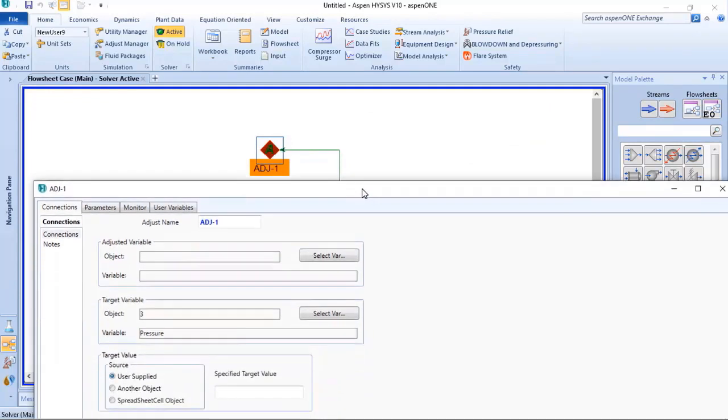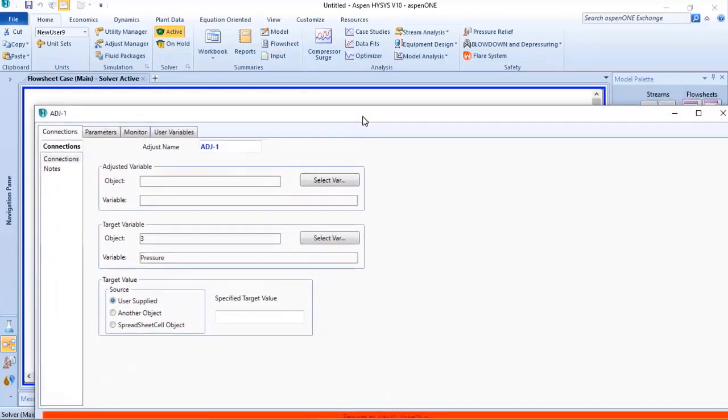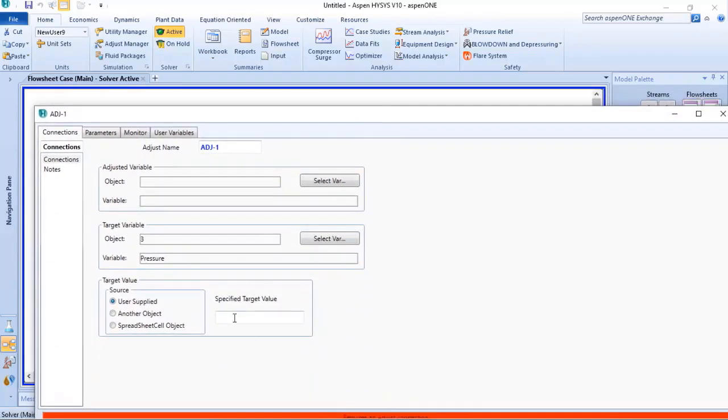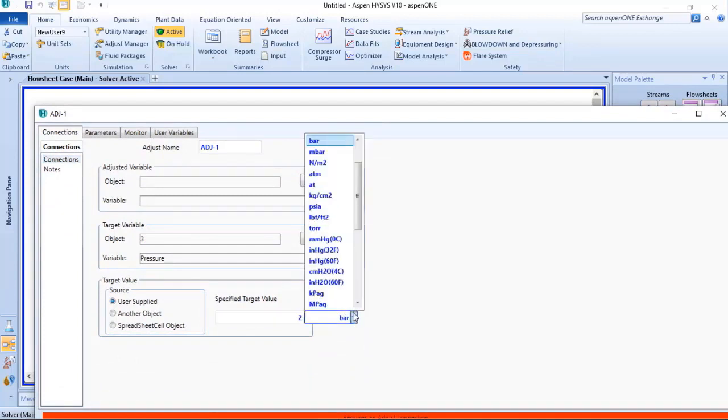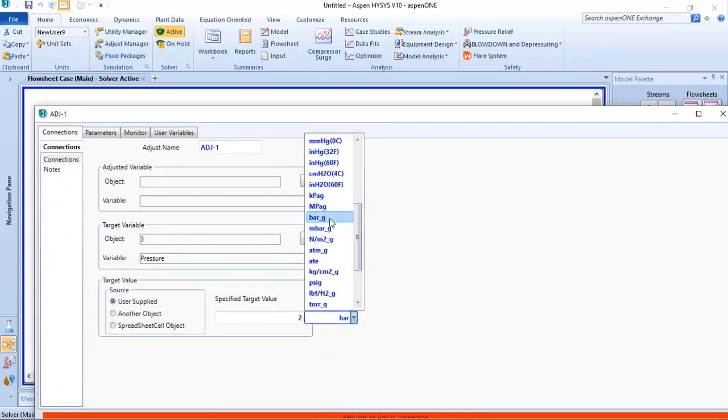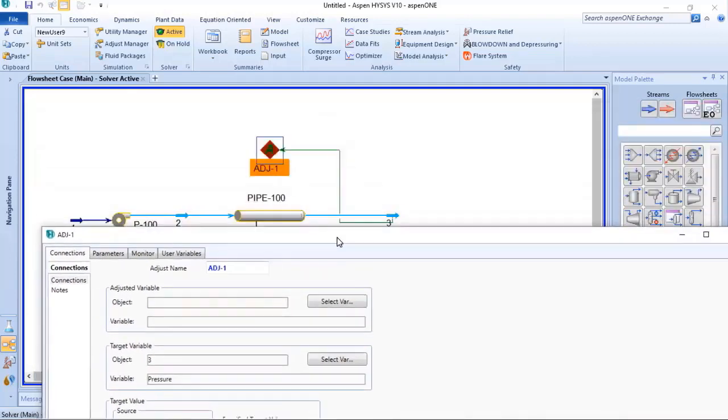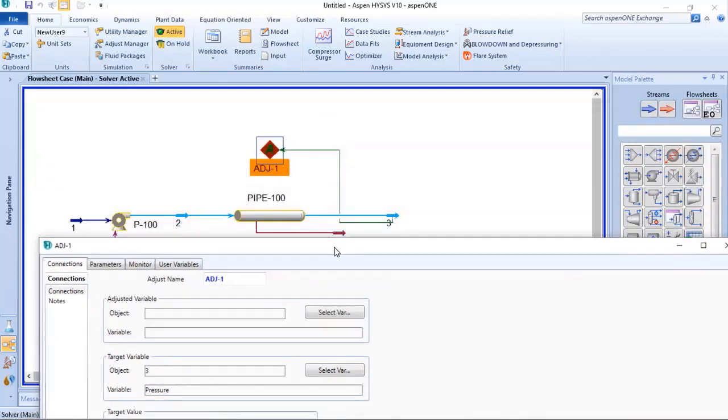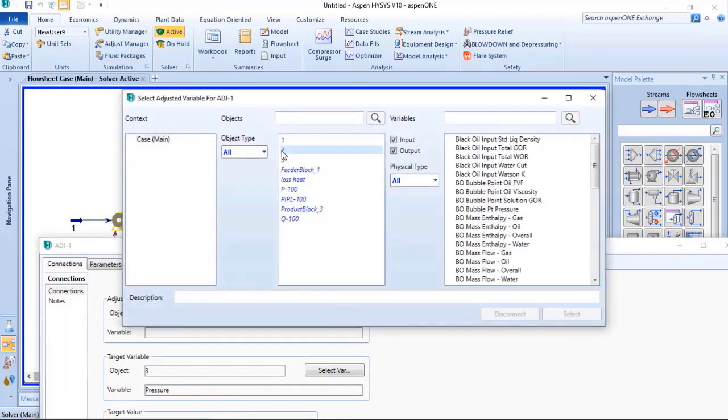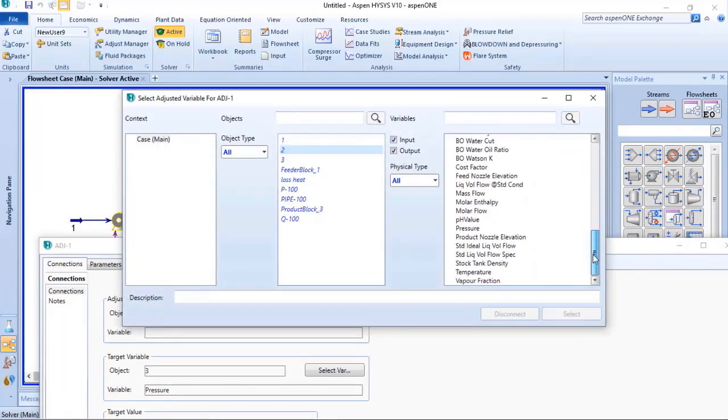And what I want is 2 bar g at the discharge. My adjusted variable will be stream 2. Choose stream 2, and it will be pressure also, but can be different variables depending on the process.